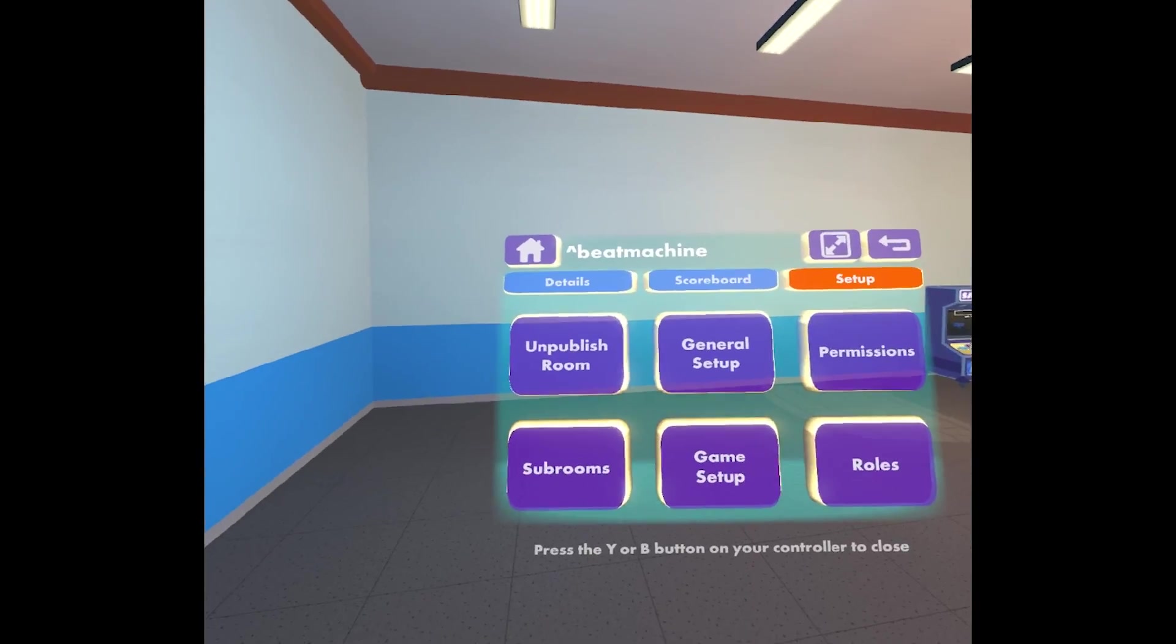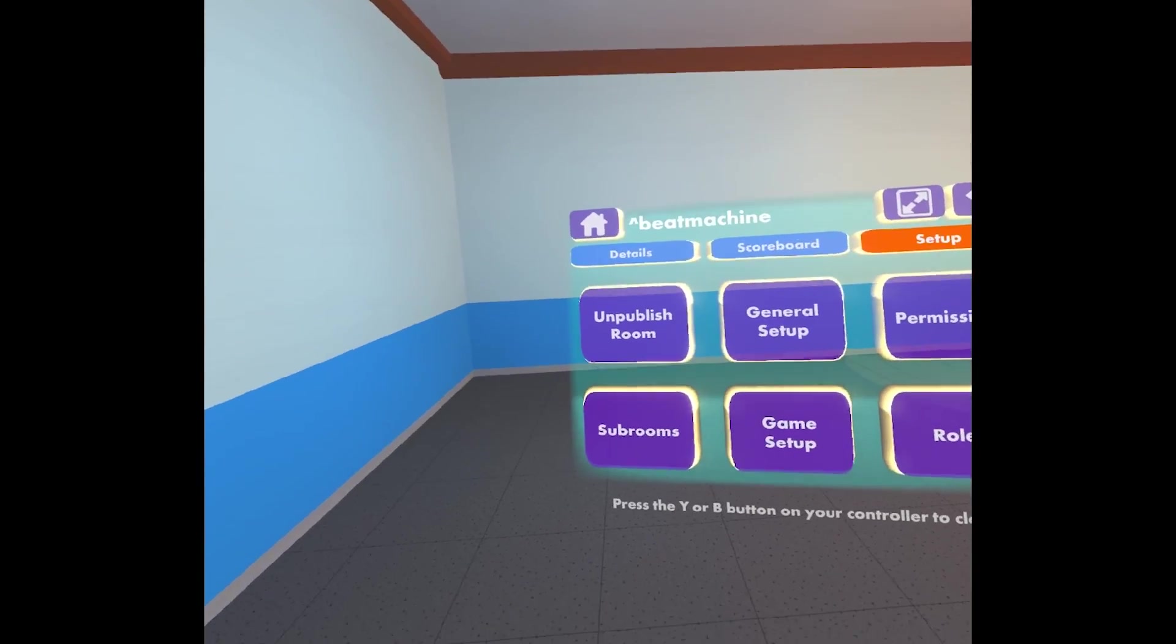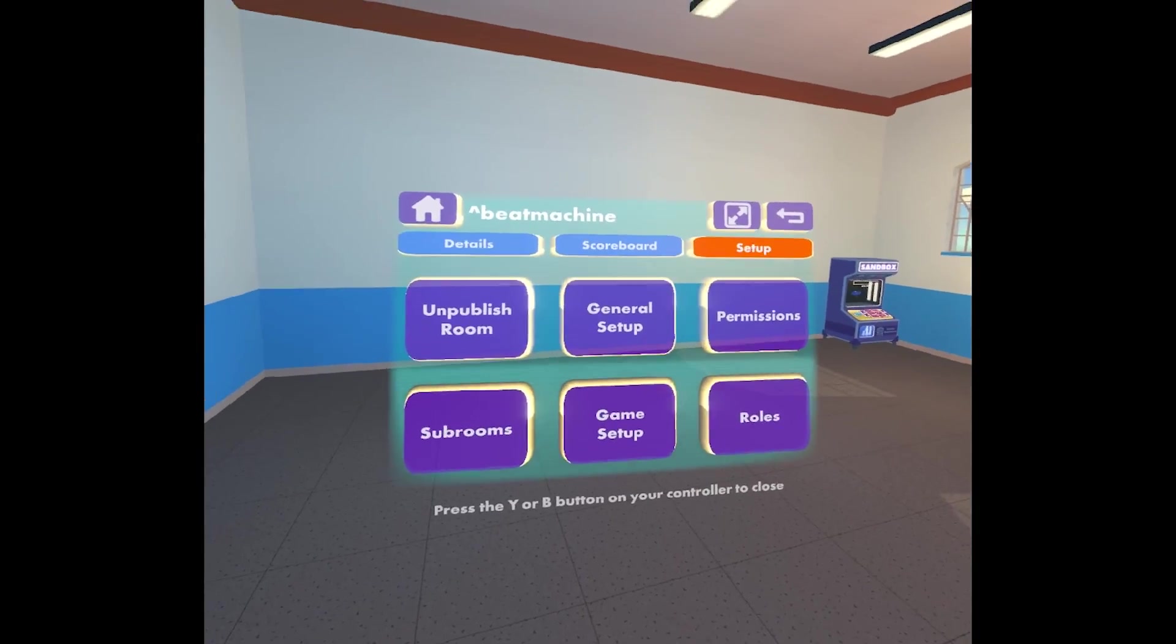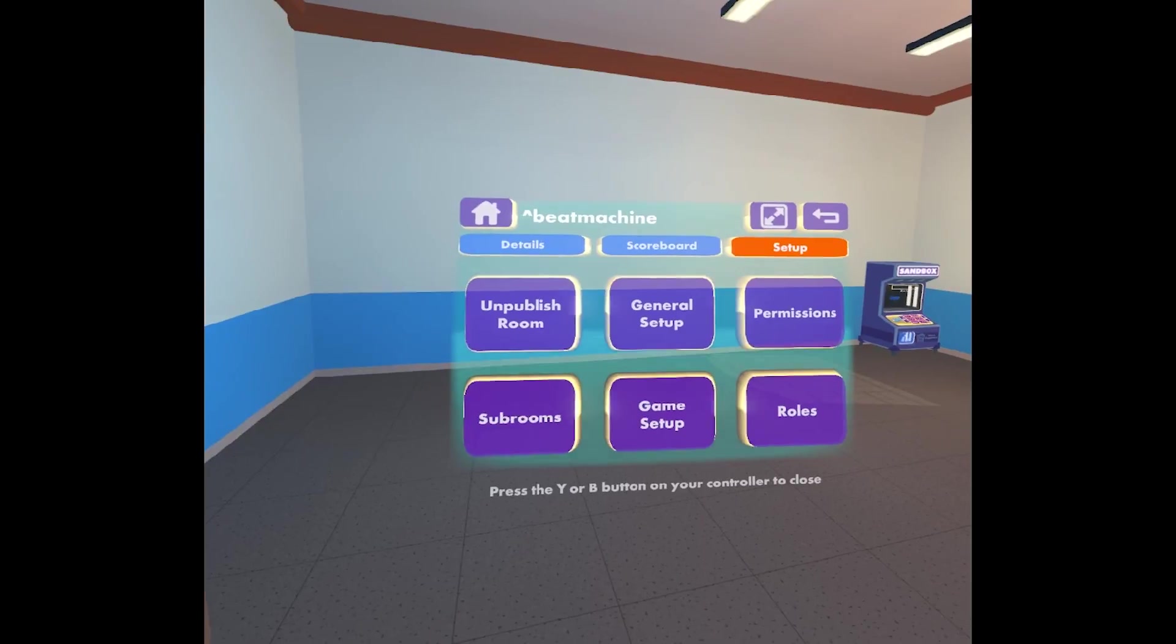And I think that's all I want to say about settings today. So thanks for listening. I hope to see you in RecRoom.